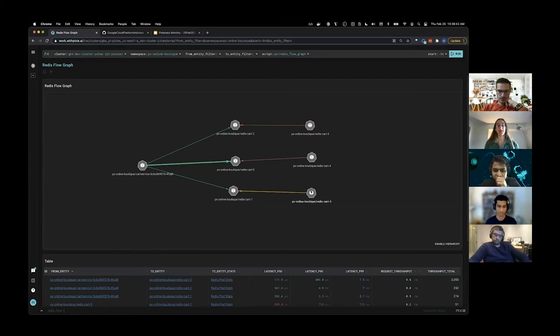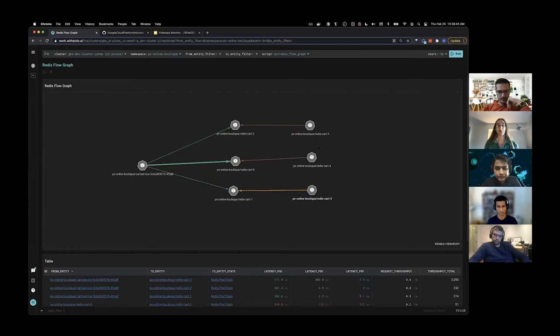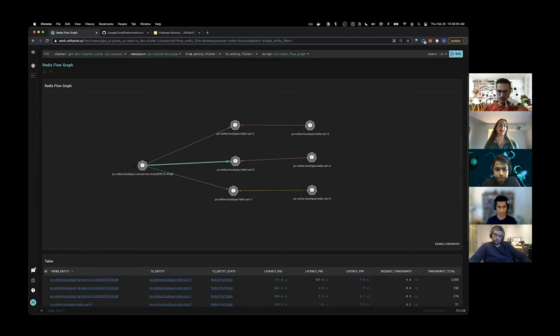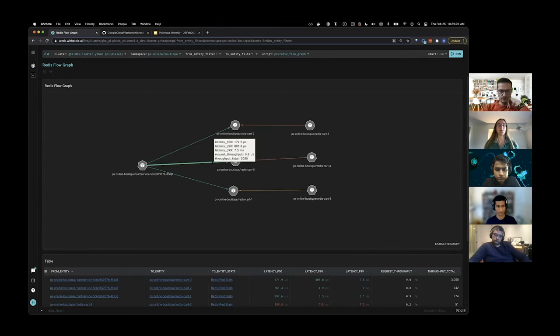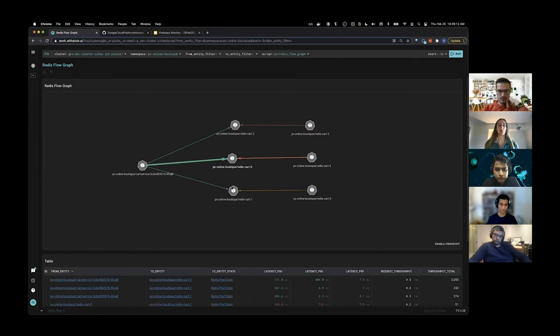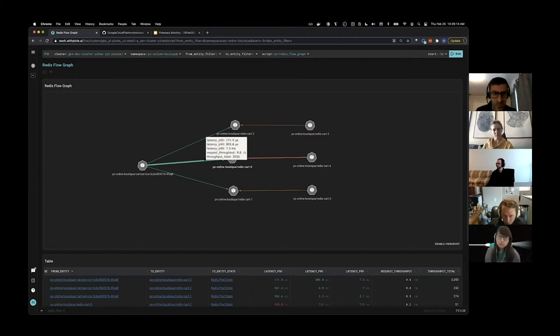Here you can see that our Redis follower pods, which are the replicas, their communication to their leader Redis instances is much slower than the communication between the leader Redis instances and the cart service. We can also see information based on the weight or the thickness of these arrows. In this example, we can see that Redis cart zero is getting much higher traffic than cart two or cart one based on the thickness of the arrow.